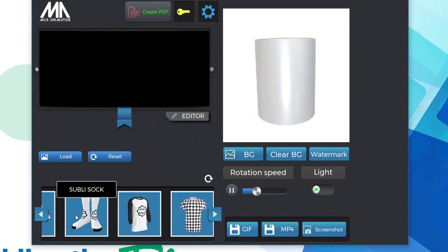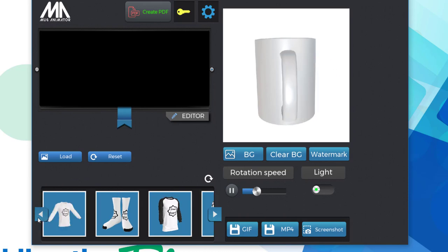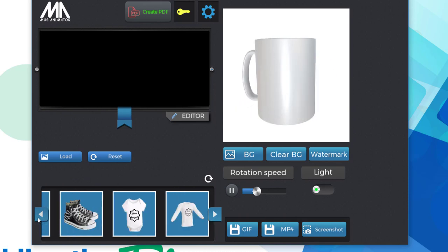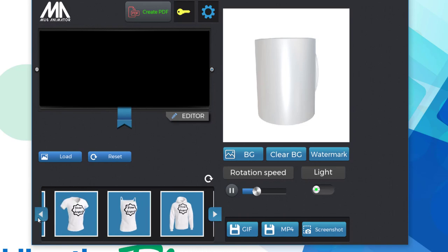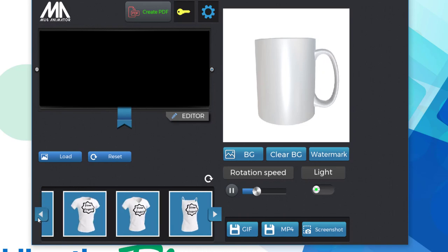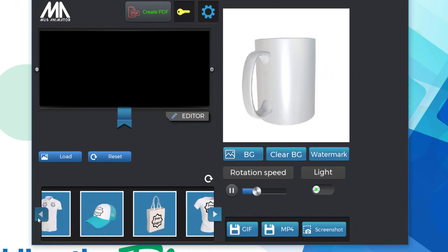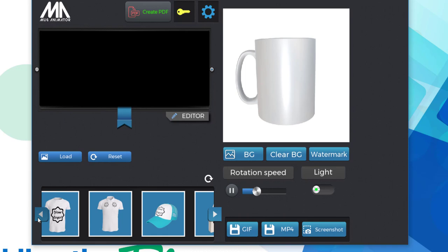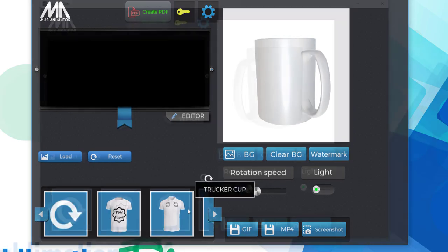Next, we move on to clothing and fabrics, which, as you can see, the very popular raglan is there, sublis socks, long-sleeve t-shirts, hoodies, tank tops, even hats and bags. And new with this version of Mug Animator is an all-over print t-shirt.